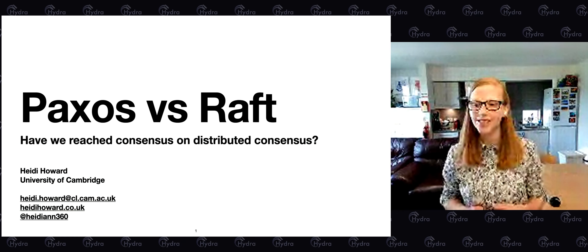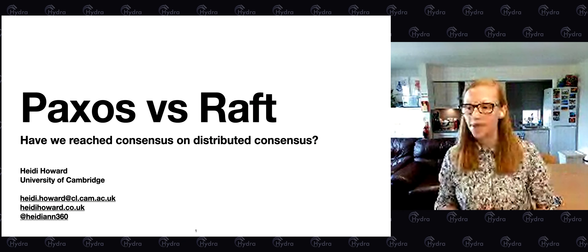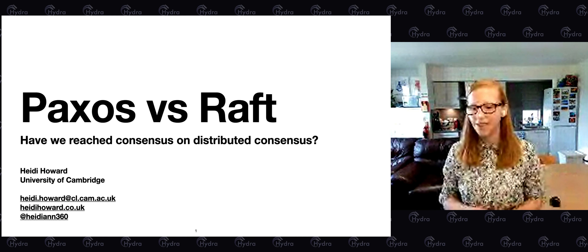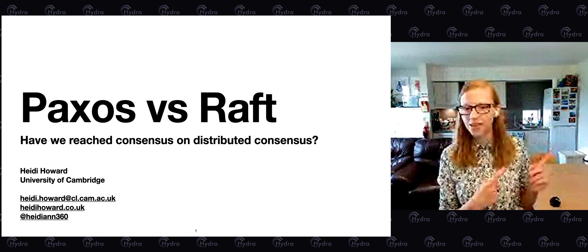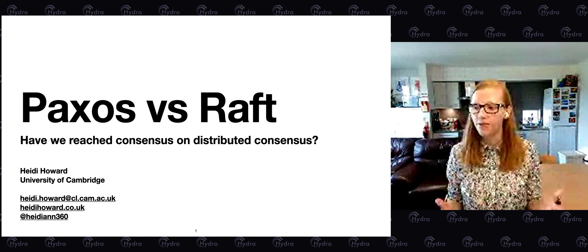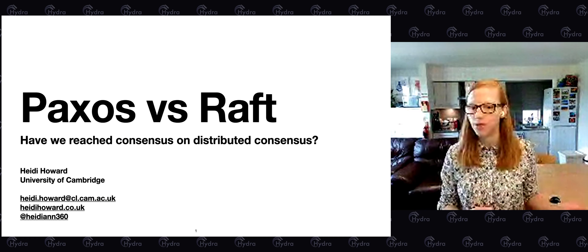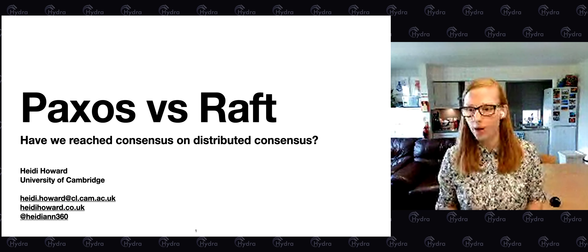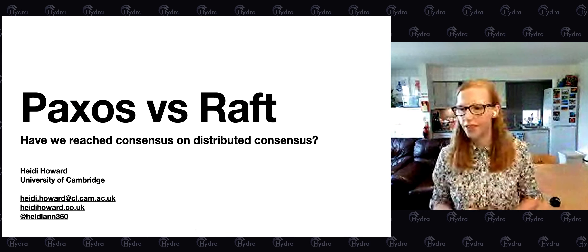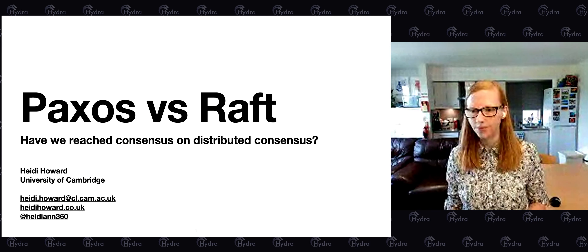This talk is based on a paper I wrote with my colleague Richard Mortier at the University of Cambridge. The paper has the same title as this talk, so if you search for it online you can find it. It's in the ACM digital library and also available on archive. We can hopefully get a link in the chat for people who want to read more about this topic.